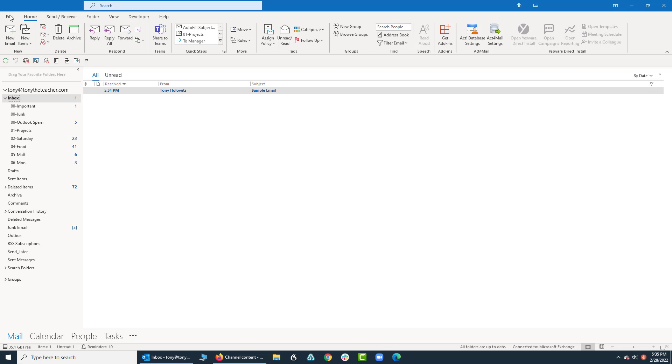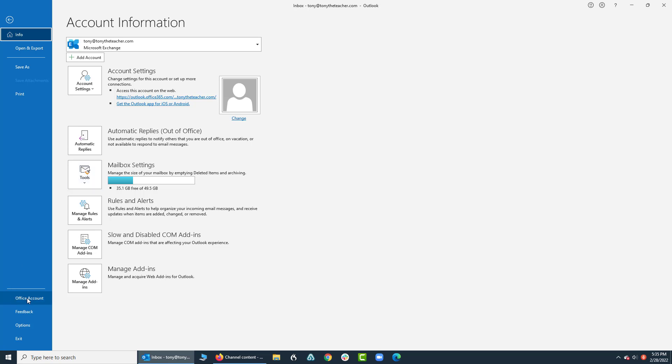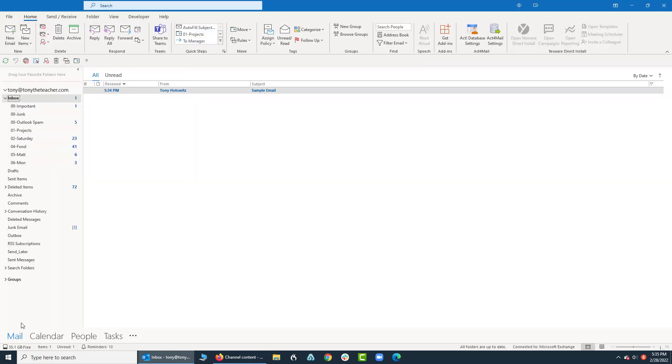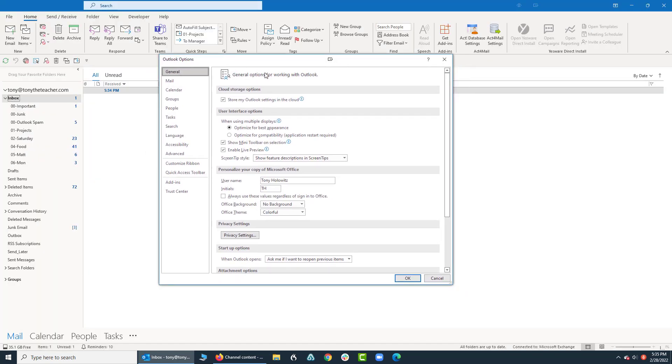I'm going to go up and click on File up in the top left hand corner. And this box opens up. Inside here, I can see a bunch of different things. I can see things about my mailbox settings, I can see account settings, and other things by clicking on Office Account. But in this particular example, I'm going to click on Options. And when I click on Options, this box pops up.